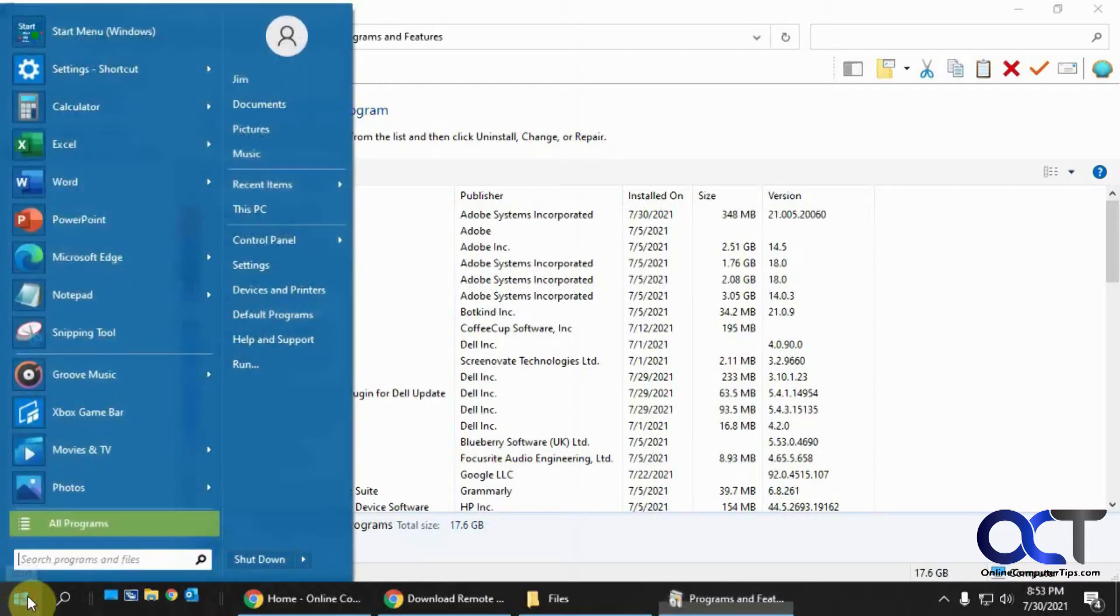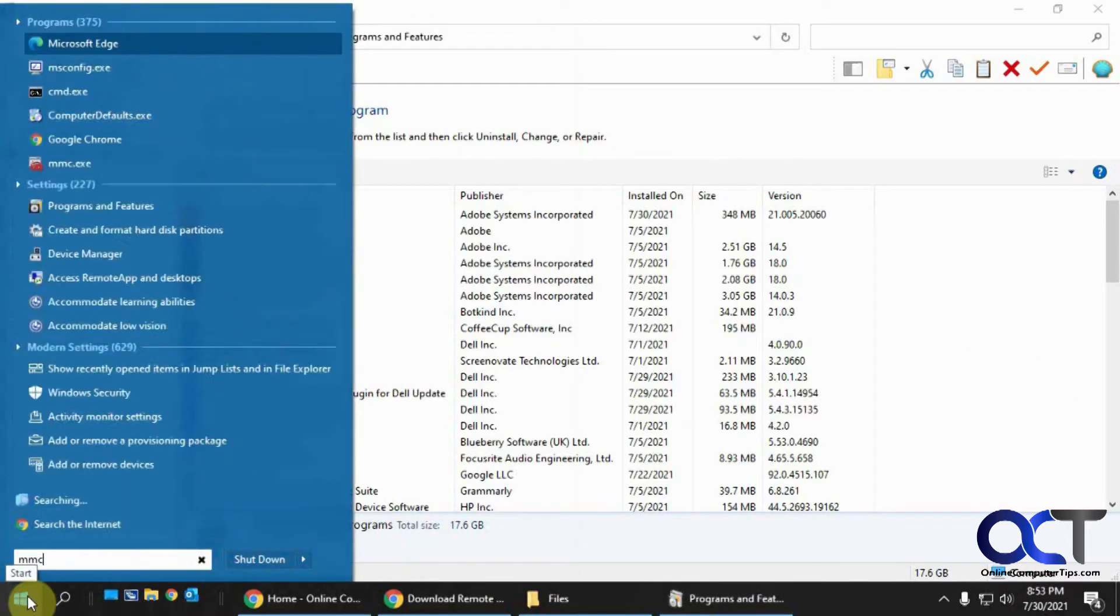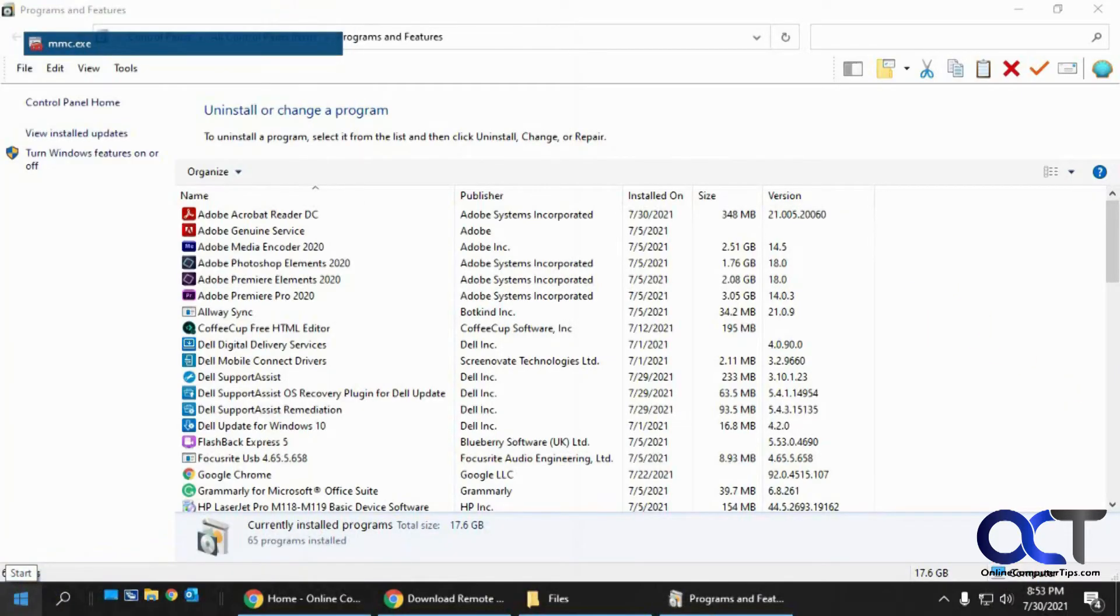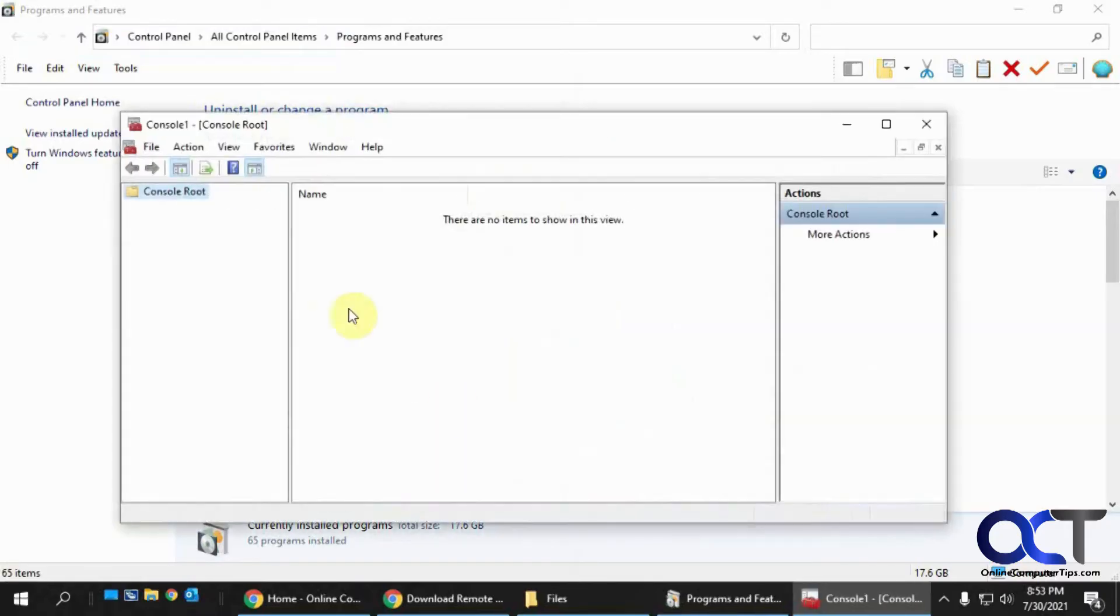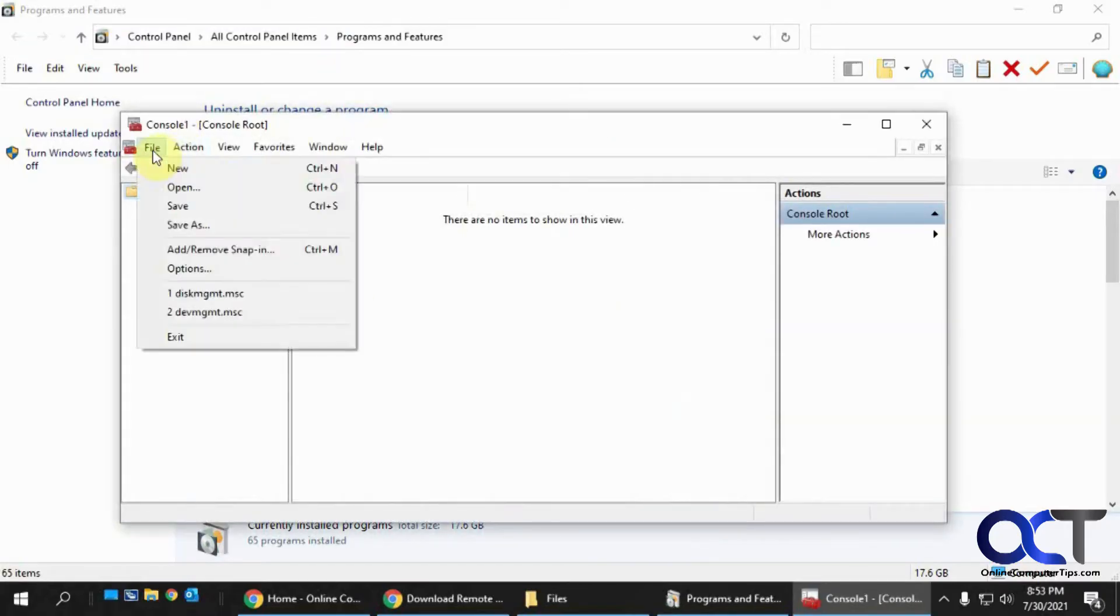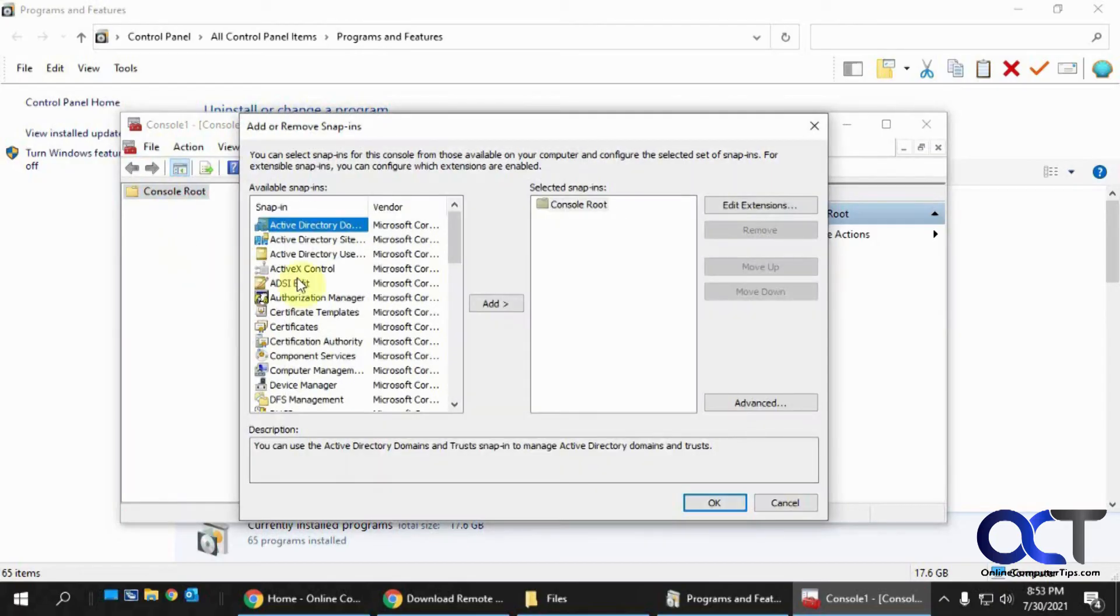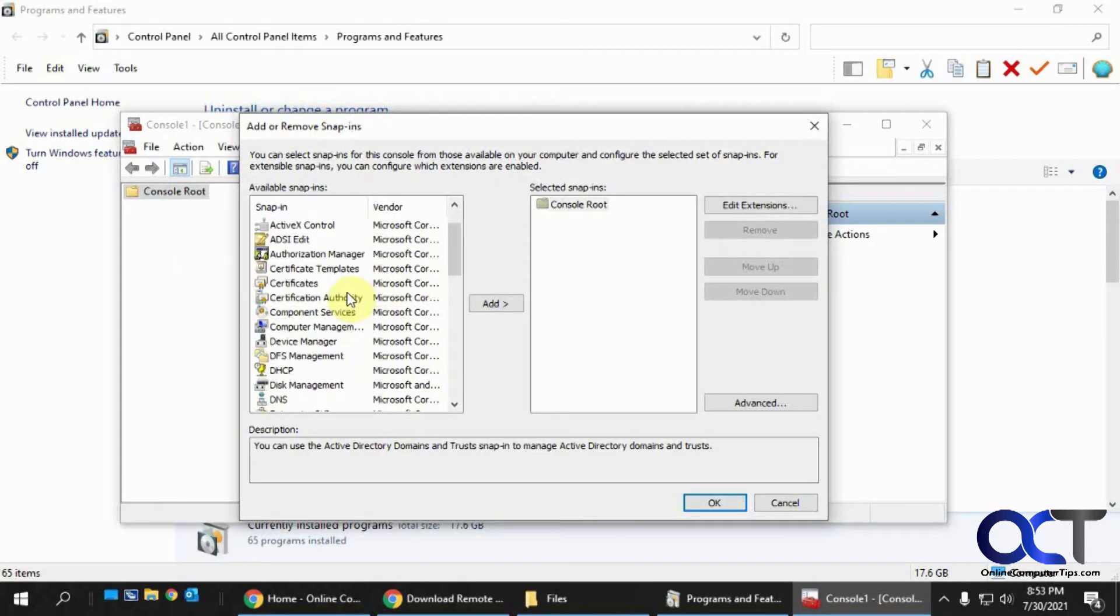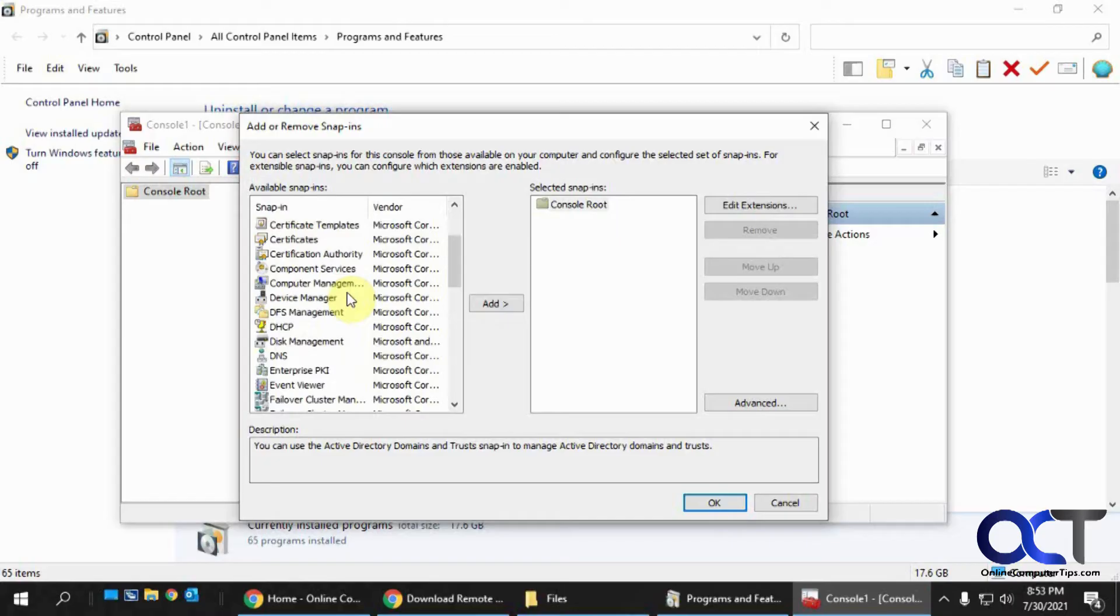So if you run the Microsoft Management Console and you try to add a snap-in, you should be able to find Hyper-V in here. But if you don't have it configured correctly, then it's not going to show up.